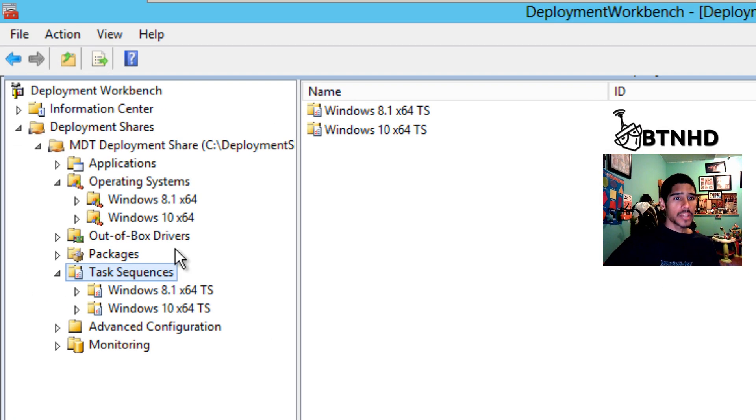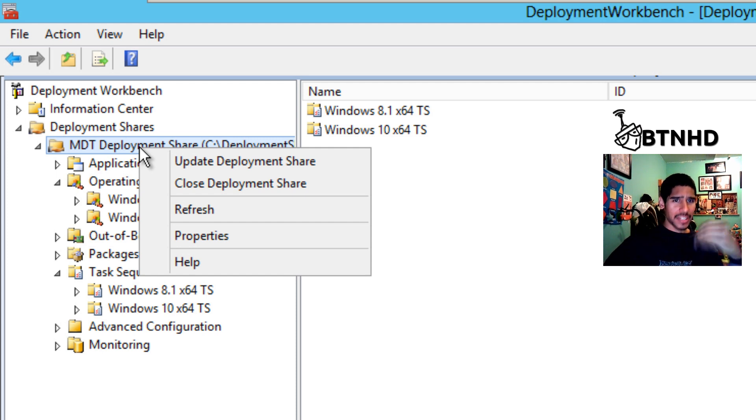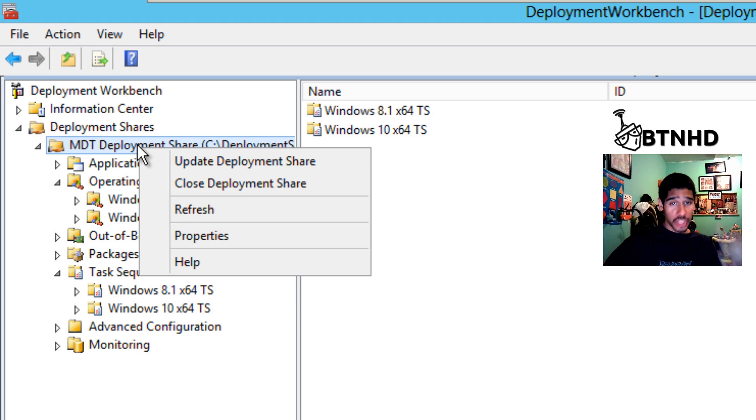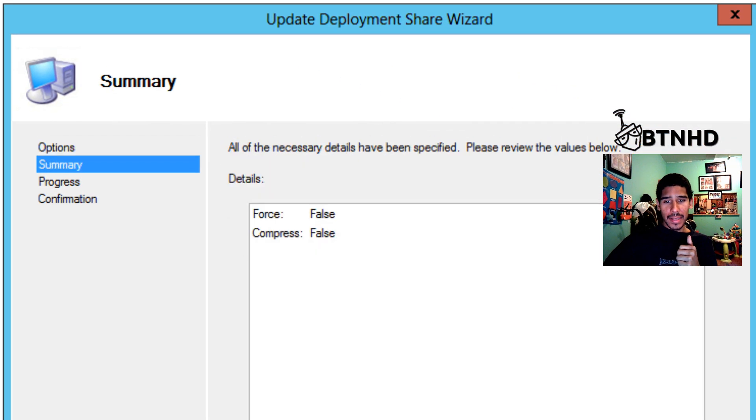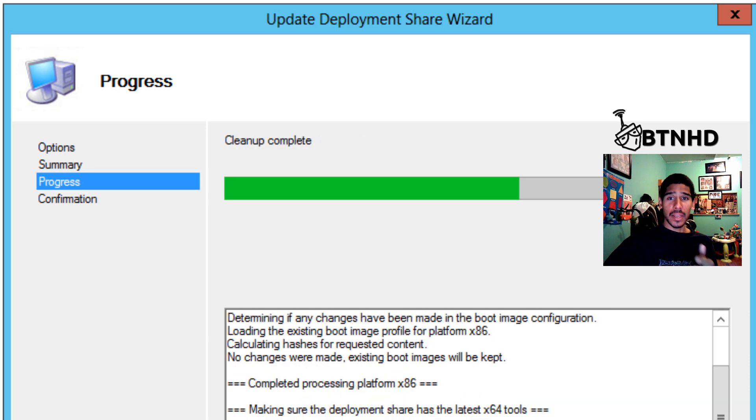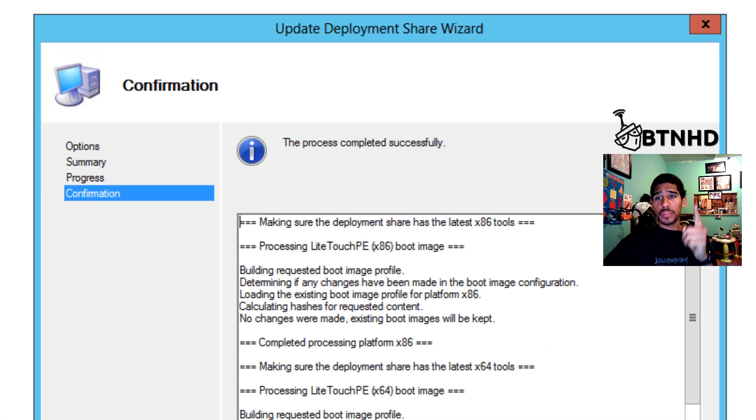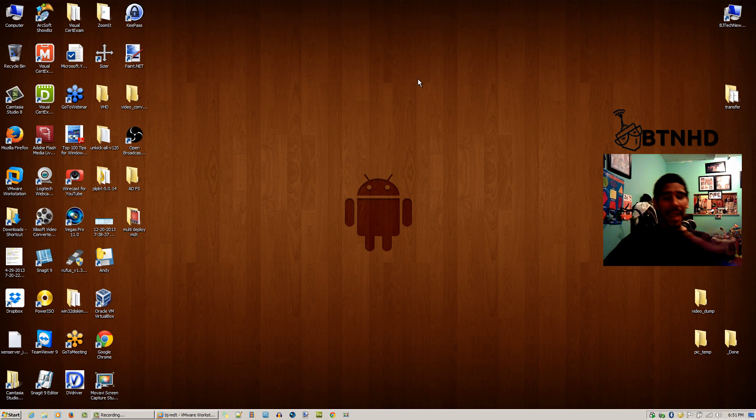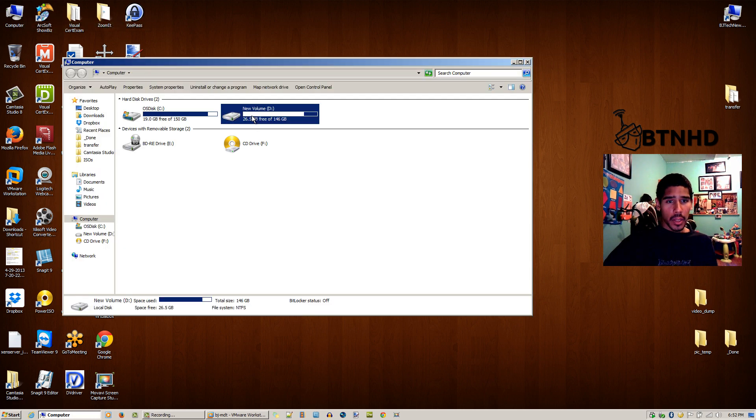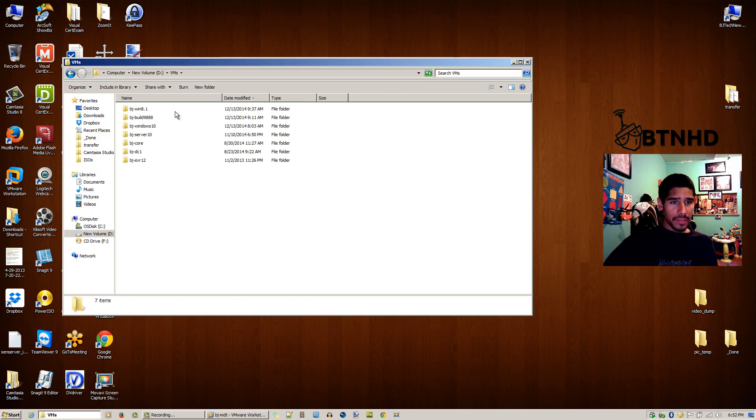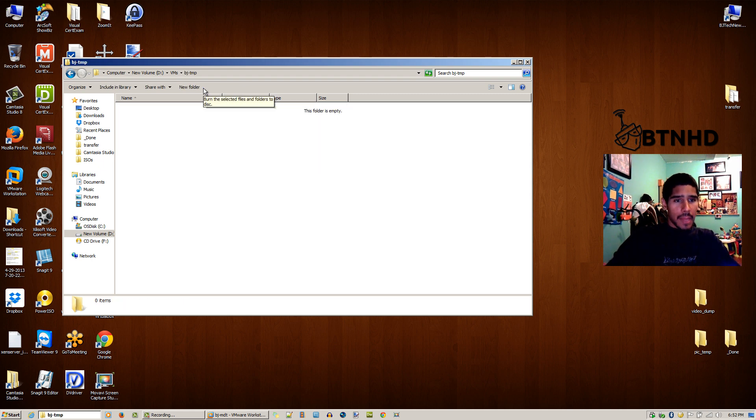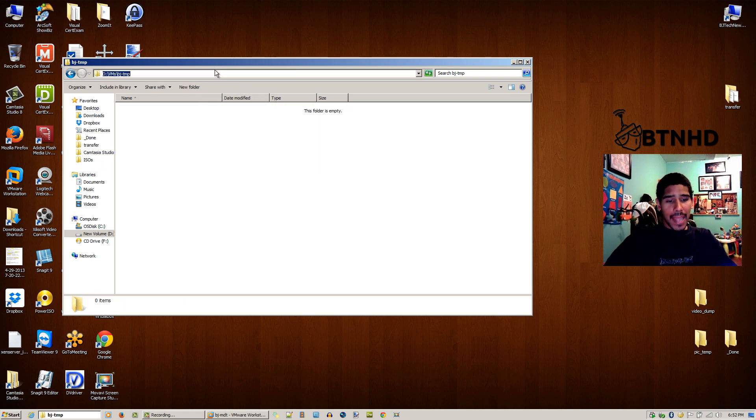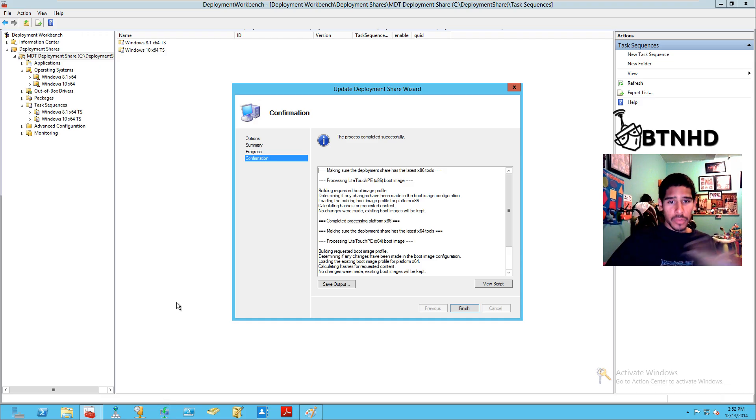What we're going to do is right-click our deployment share. Every time you guys do a major change like this, update your deployment share. Always update the deployment. Hit next, hit next, and let it do its thing. What I'm going to do is minimize my virtual machine. Now I'm within my host environment. I'm going to go to Computer, go to my D drive, go to my VMs, and I'm gonna create a new folder called Temp because I'm going to create a virtual machine and PXE boot and I'm going to show you guys how it looks. So let's go back into my virtual machine.